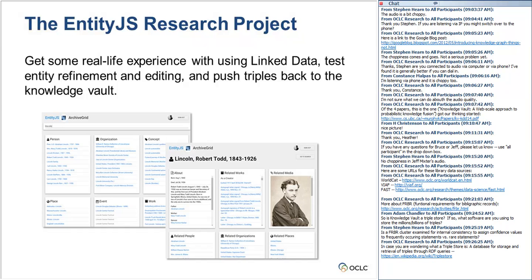For the purposes of our prototype — not working at full WorldCat scale — we're using 4Store, an open source triple store, and also Jena Fuseki, another open source triple store. Those are perfectly sufficient and scalable for prototyping. Looking longer term, when working with hundreds of millions or billions of triples, we've explored options such as HBase, which is a table-based architecture, and then building APIs that can query it the same way SPARQL queries a triple store backend.